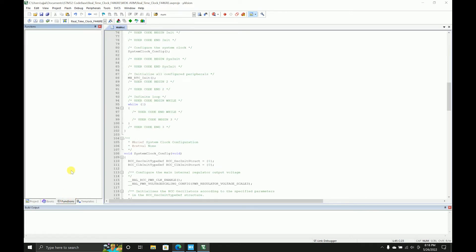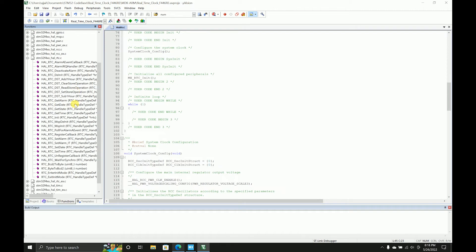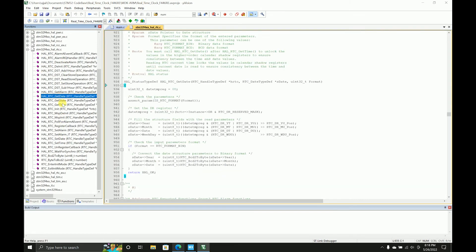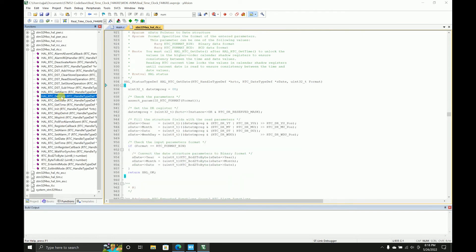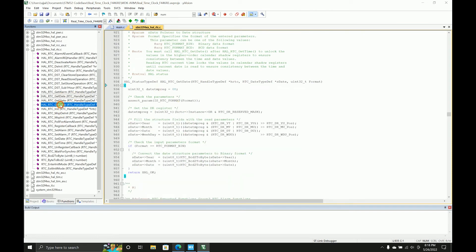So we can use the functions over here, RTC. As you can see it has alarm A callback event, the same way it will have alarm B callback event and so on. But what we need is we need get date and we need get time. So let's see, we'll get time first. It takes three parameters: time type def and the format.